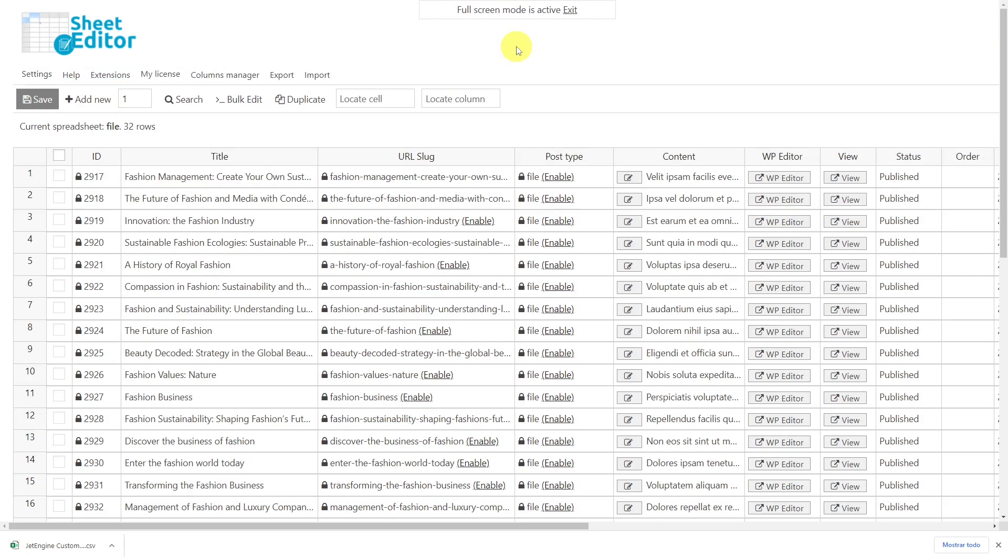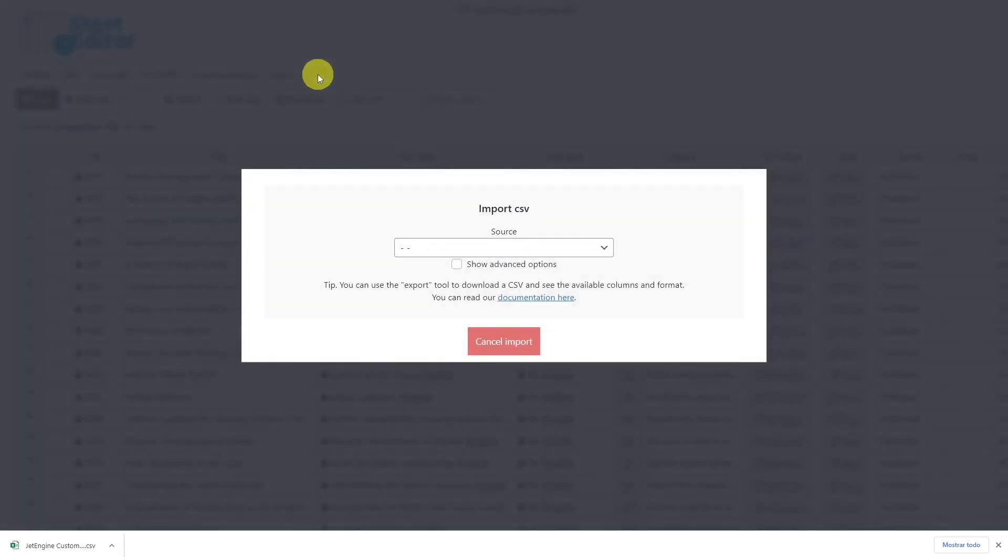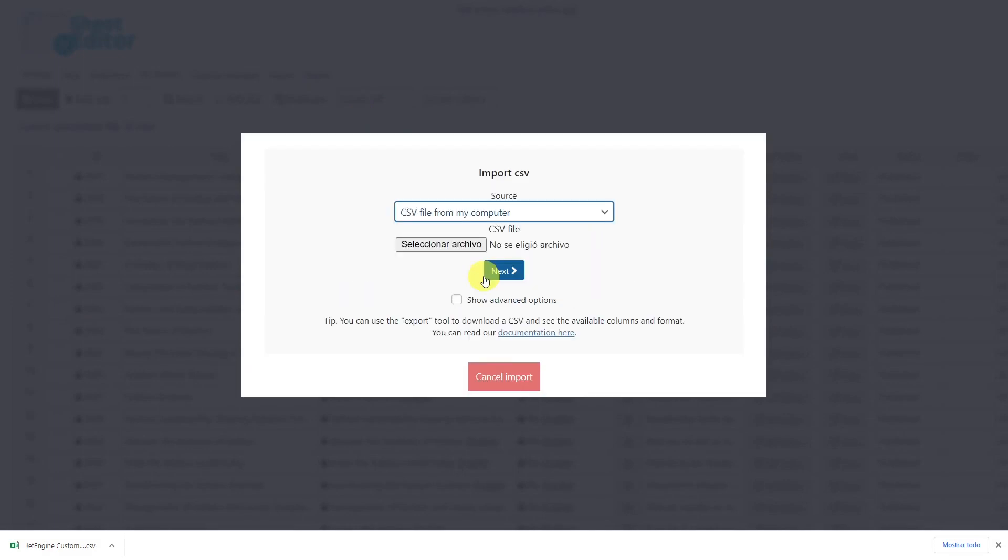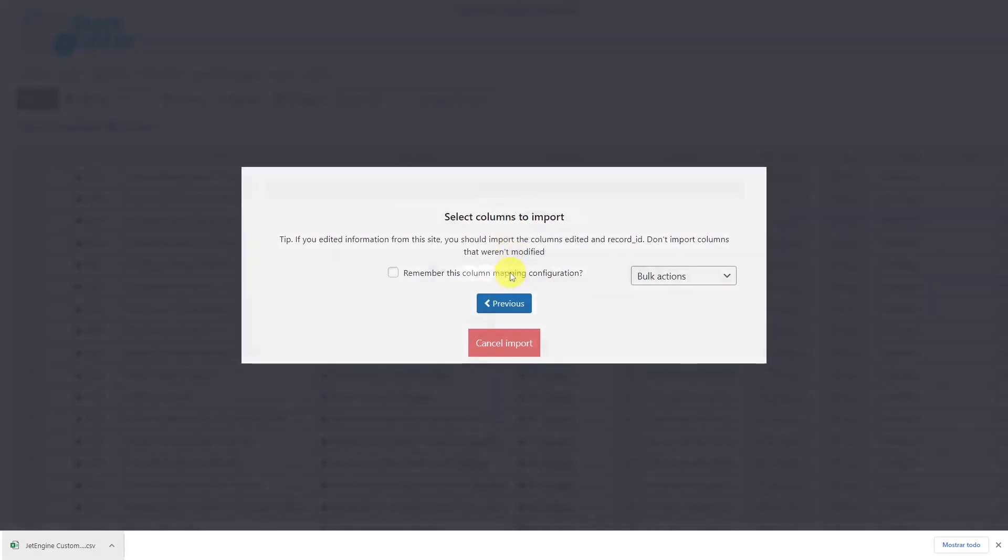Once the CSV file is ready, let's import it using the import tool. Here, select the source of the document, in this case the computer. Choose the CSV file that you'll import and hit next.